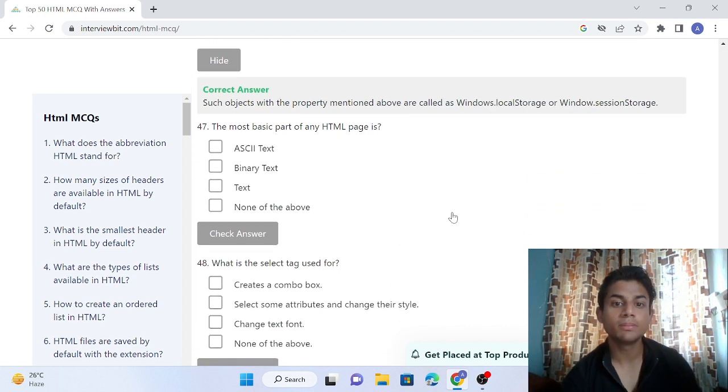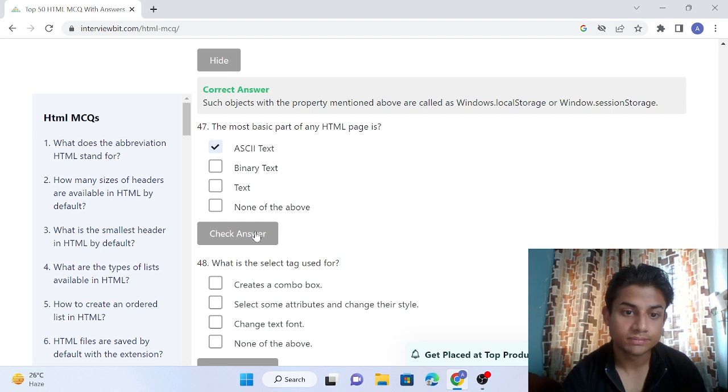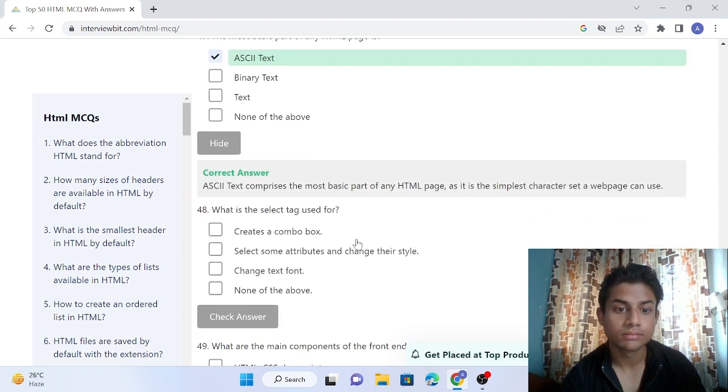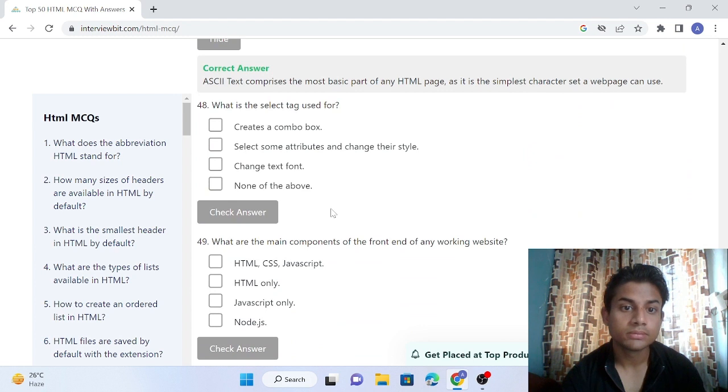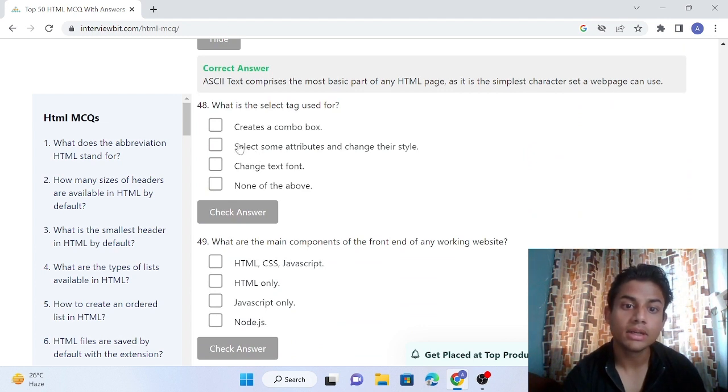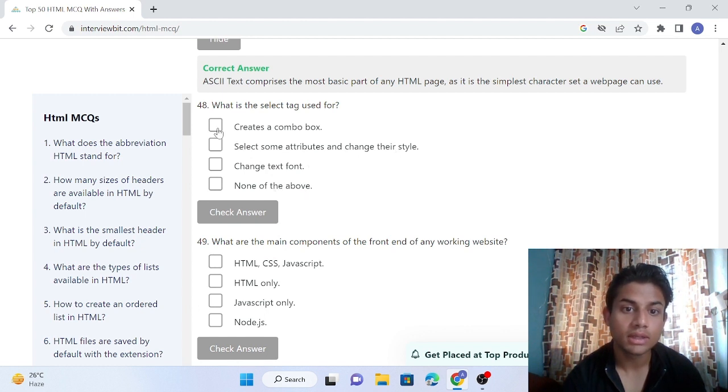Question 47: The most basic part of an HTML page is text. Answer correct. Question 48: What is the select tag used for? It creates a combo box. The answer is create a combo box.